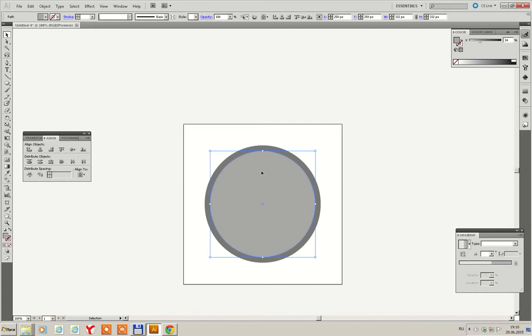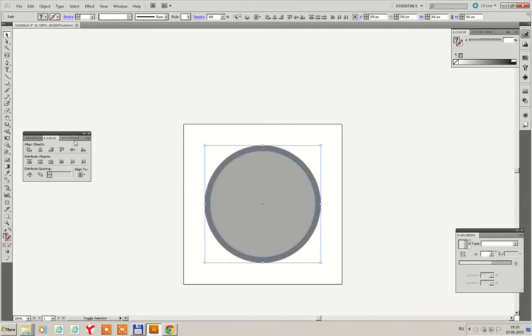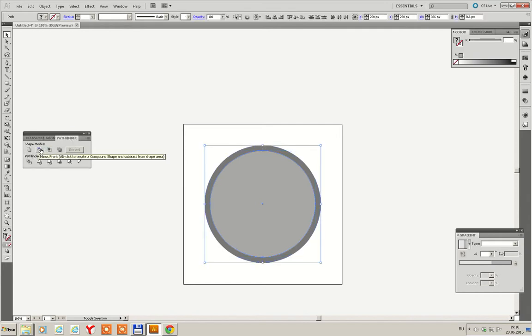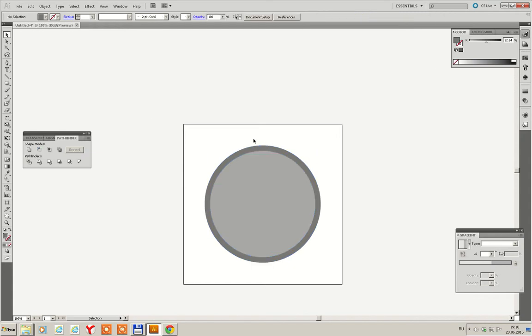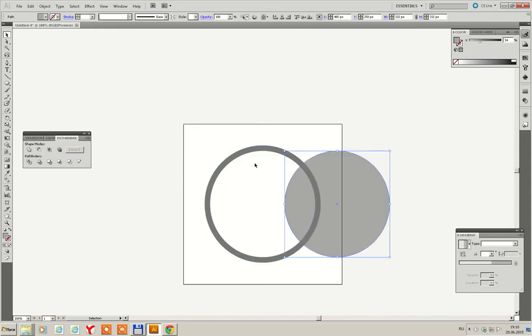And make another one copy. Ctrl-C, Ctrl-F. The next step is to select the top and bottom ellipses. Go to Pathfinder and select minus front. So, we have this thing.